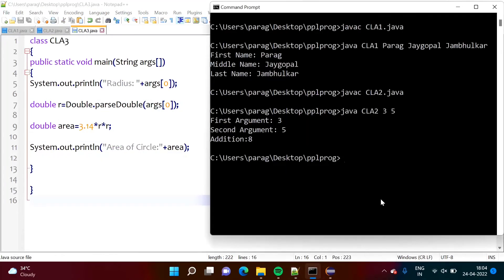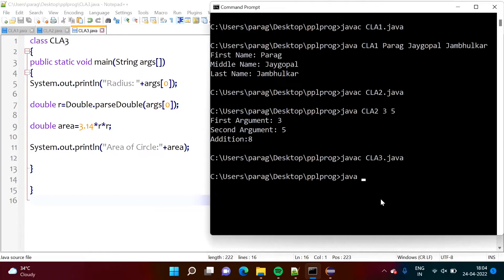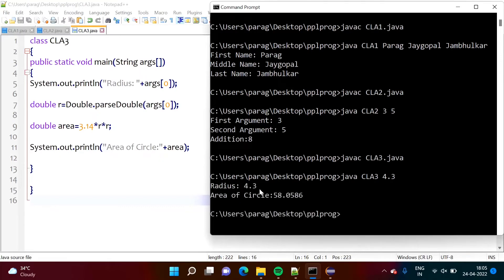We will run this program. CLA3.java got compiled. Now we will run it. Here we are passing only one argument, so suppose we pass 4.3 as the radius. Radius is 4.3, and since we are passing only one argument, it is args[0]. We convert it to double by calling parseDouble, which belongs to the Double class, and then calculate the area. In this way, we can run these programs and pass arguments from the command line.